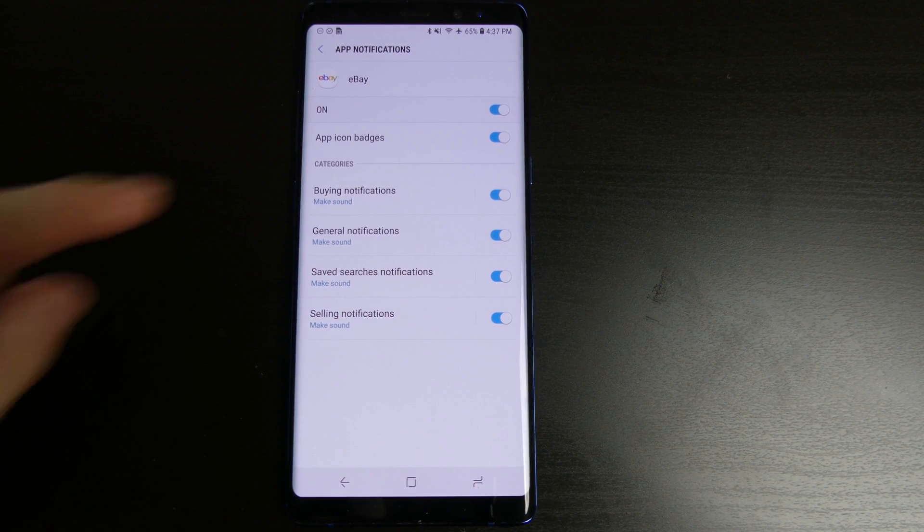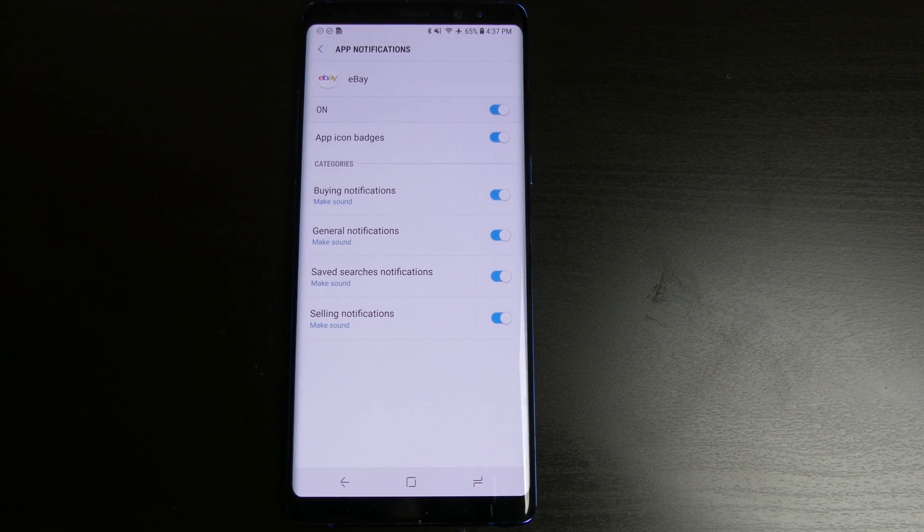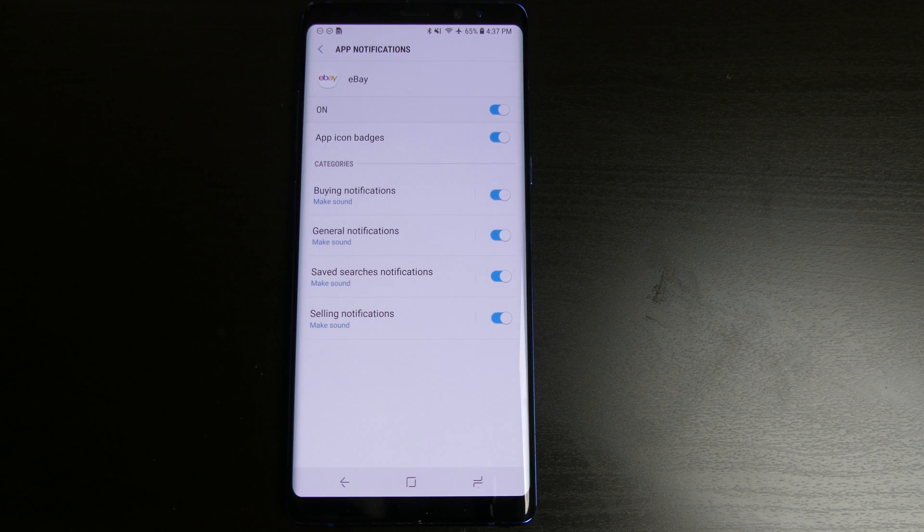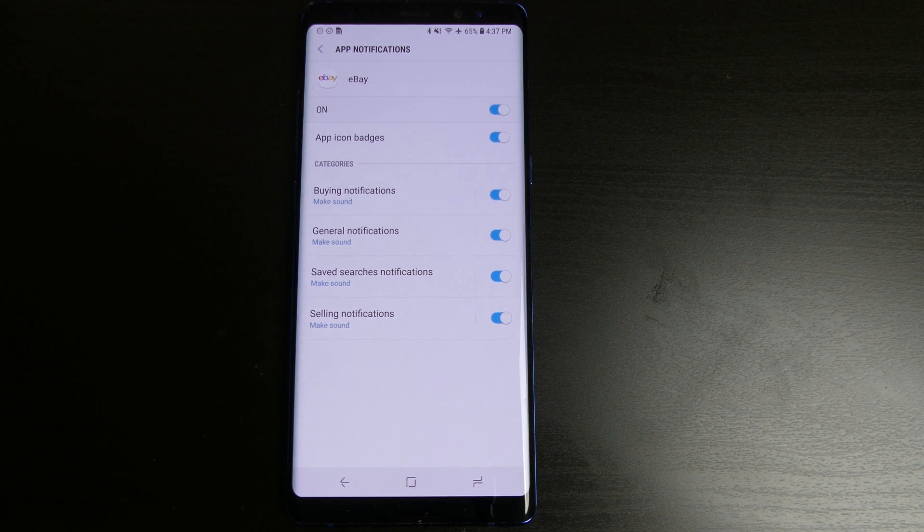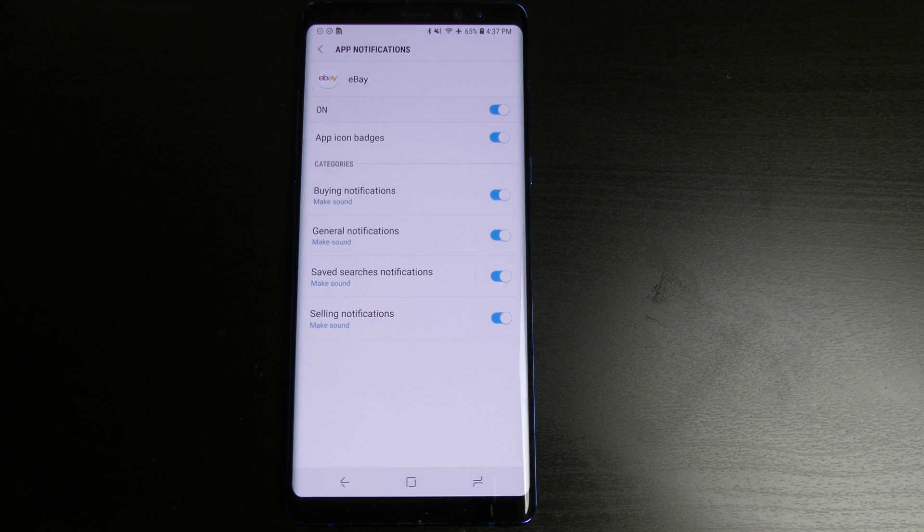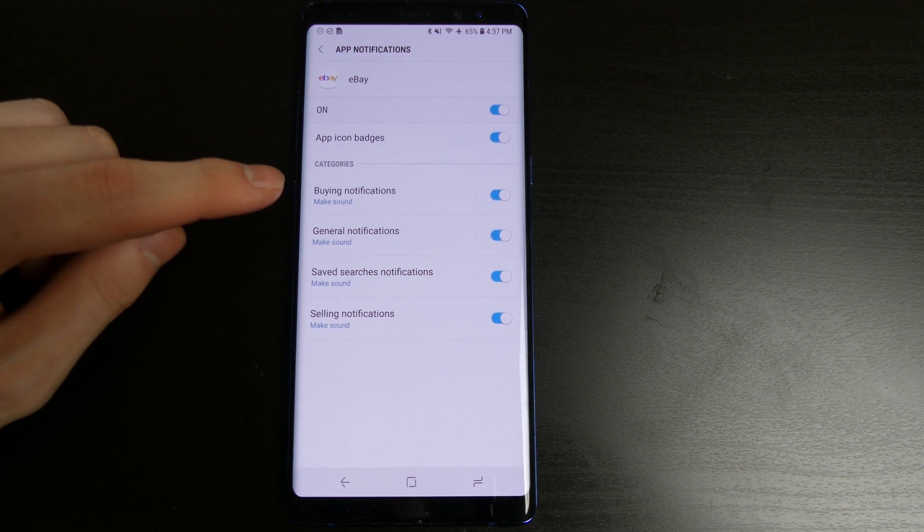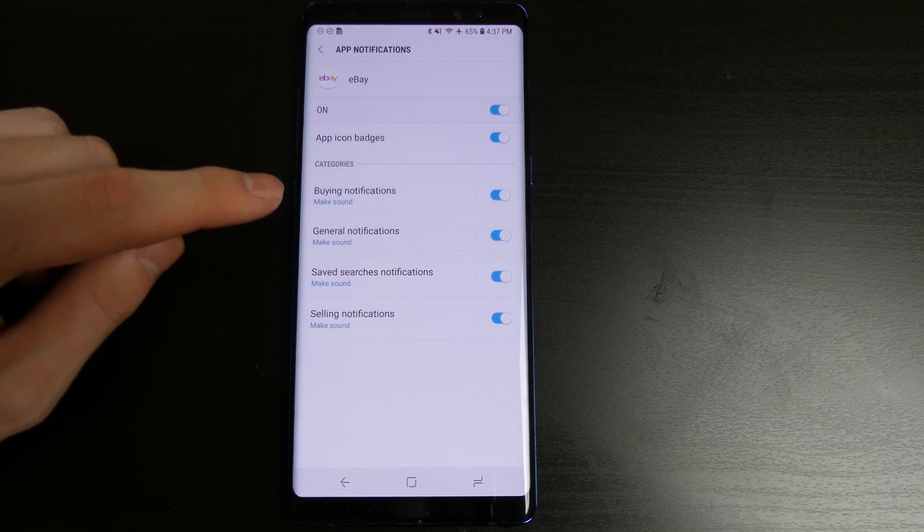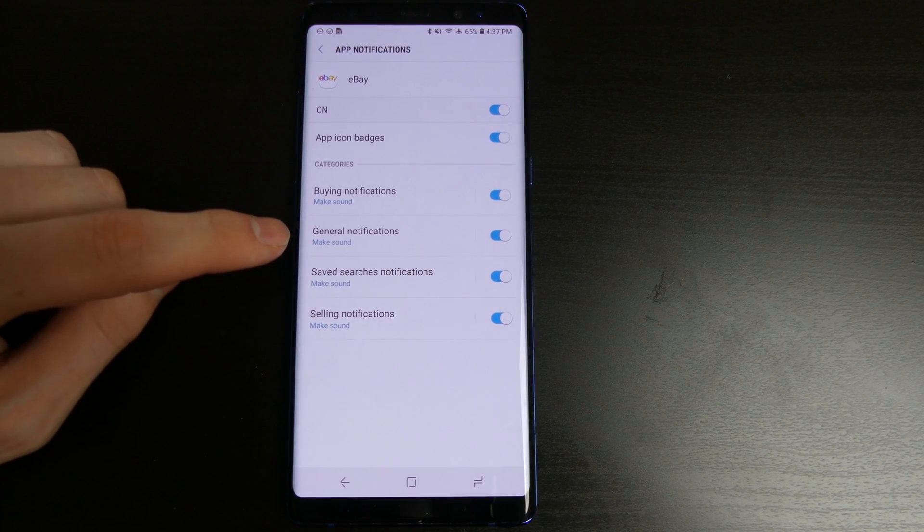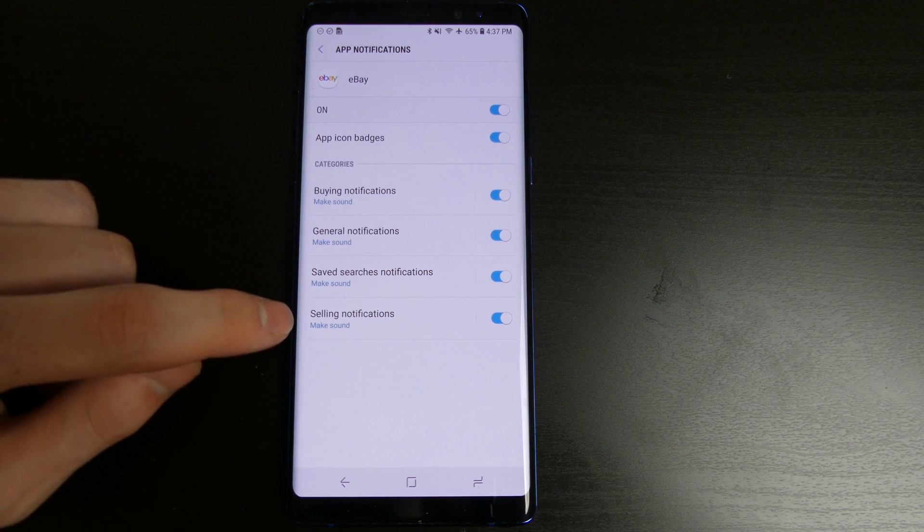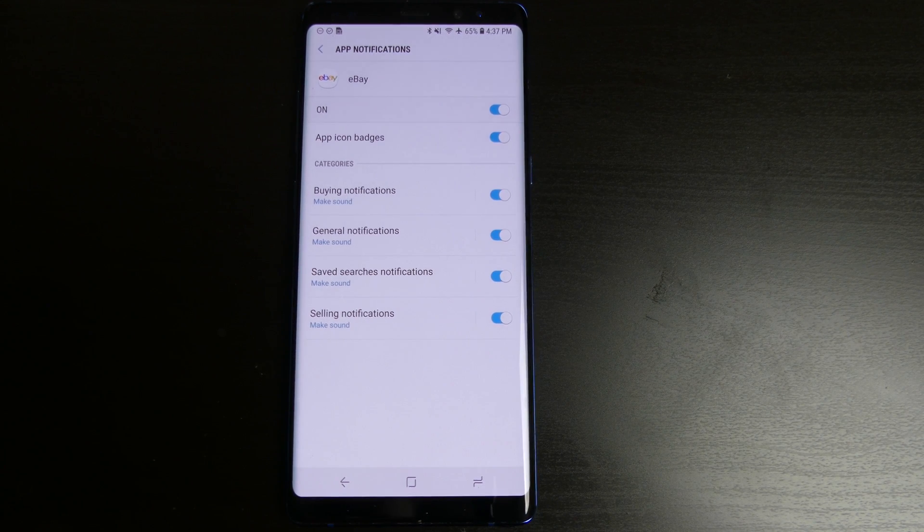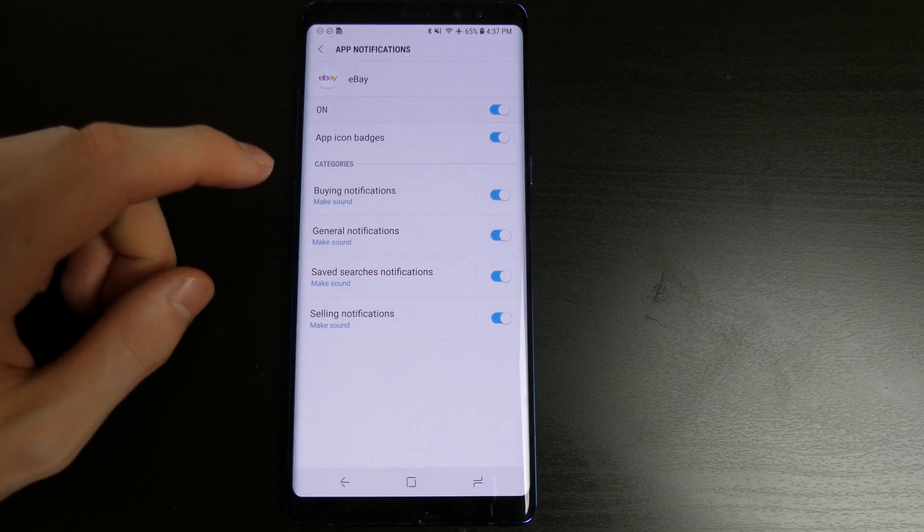So now you have categories so your notifications are categorized so you can customize it based on the type of notification the app is trying to send you. For eBay for example you have buying notifications, general notifications, save search notifications and selling notifications.